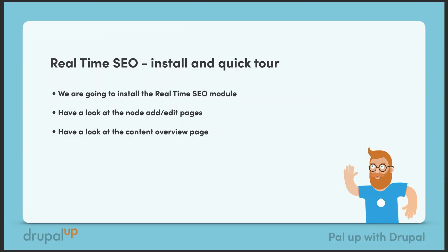In this video we're going to be having a look at real-time SEO. We're going to install the real-time SEO module, have a look at the add edit page with its integration, and have a look at the content overview page.